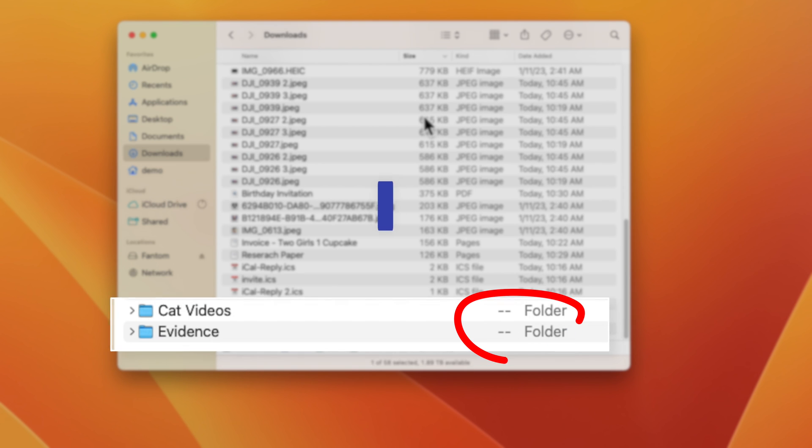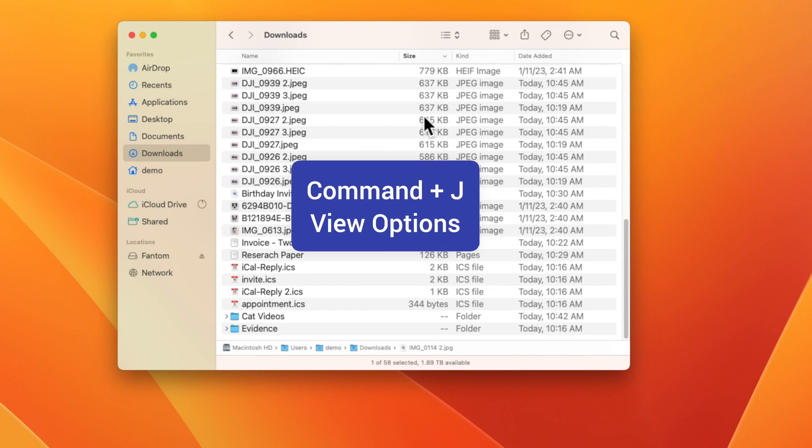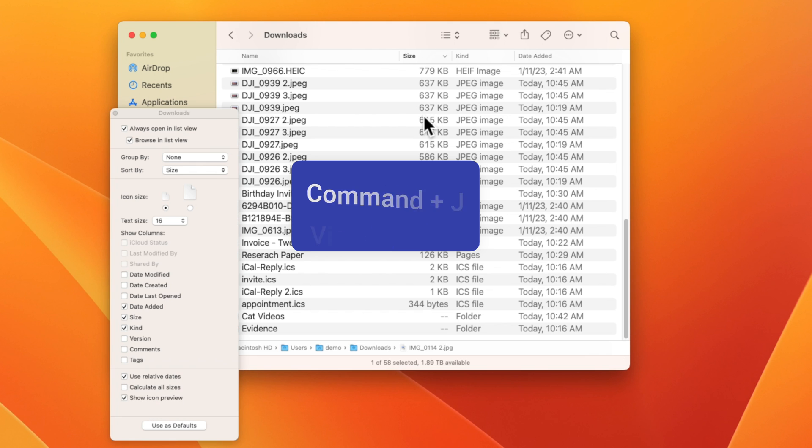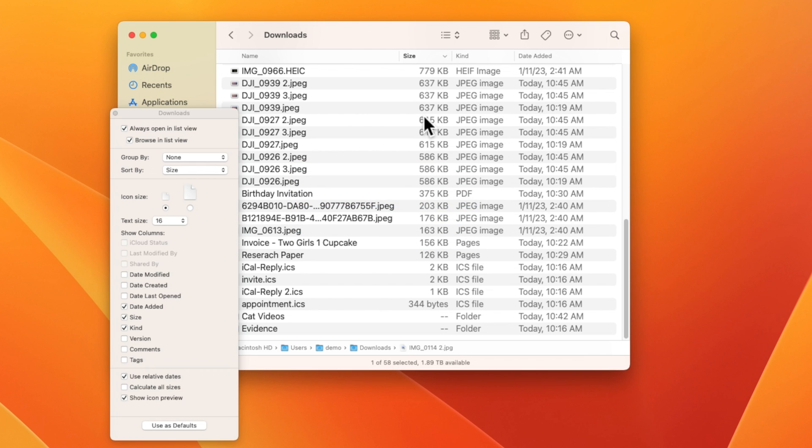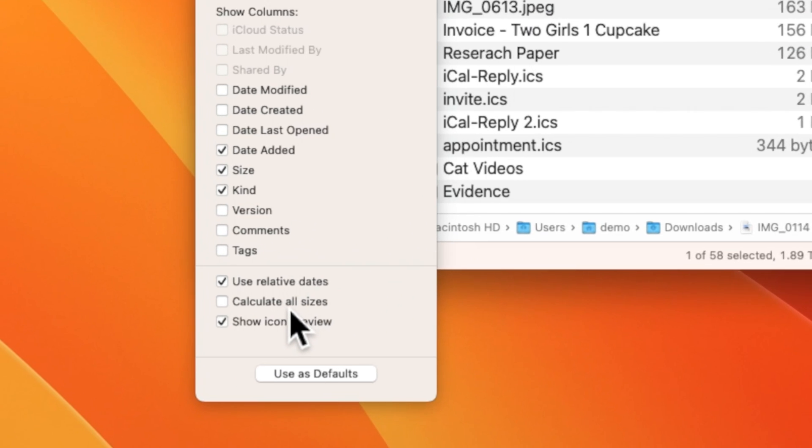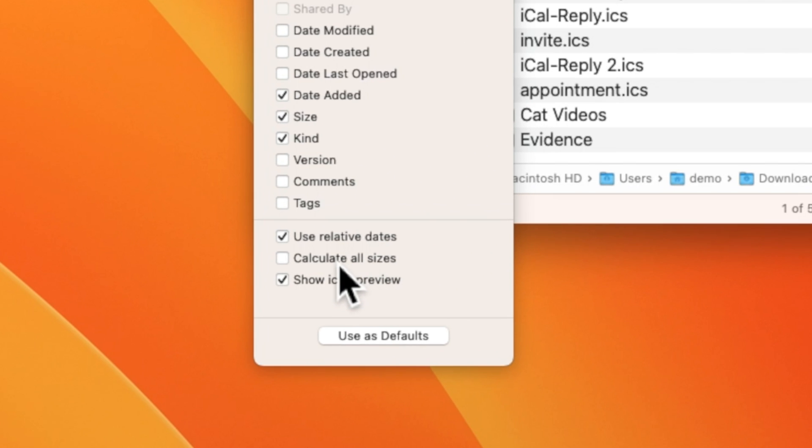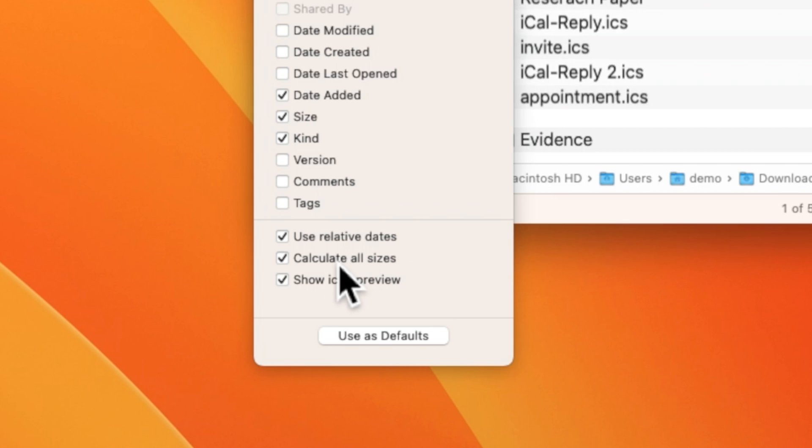The trick to get around that is to press command J on your keyboard, which opens up view options. Here you'll see at the bottom that we have an option to calculate all sizes. This is something that you may not want to keep on all the time since it does use more system memory.